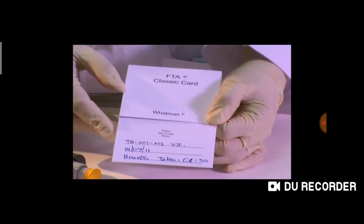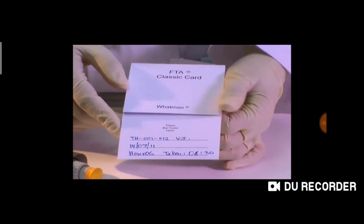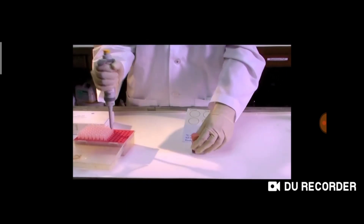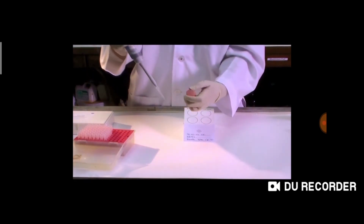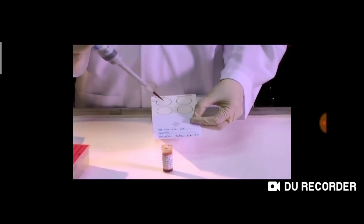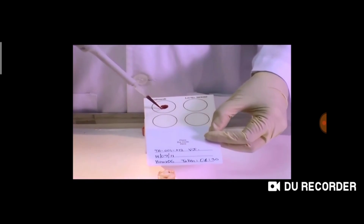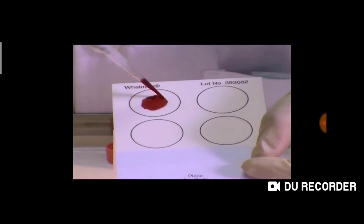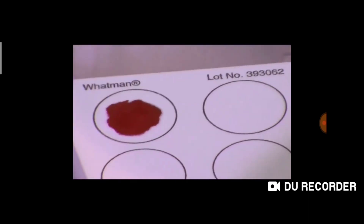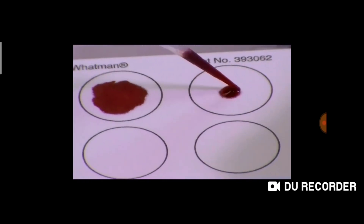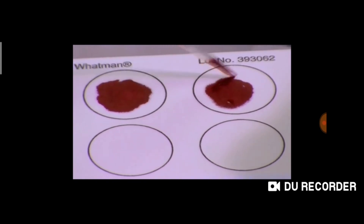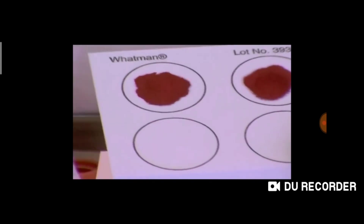FTA classic card: unfold the card to expose the circle. For the blood sample, use a fingertip — fingertip drop onto the circle. Do not over-saturate. Allow to dry for a few minutes.